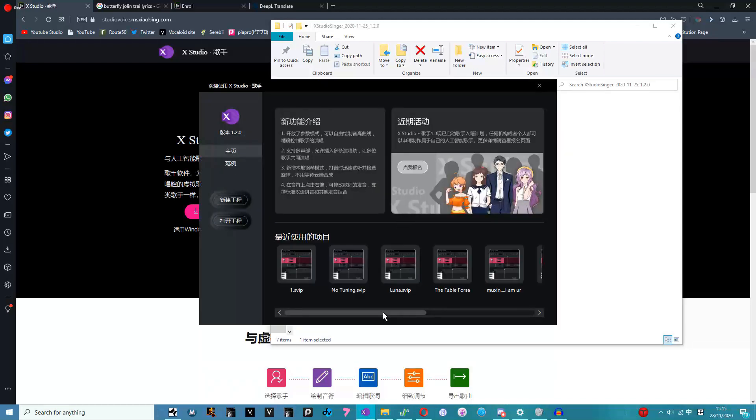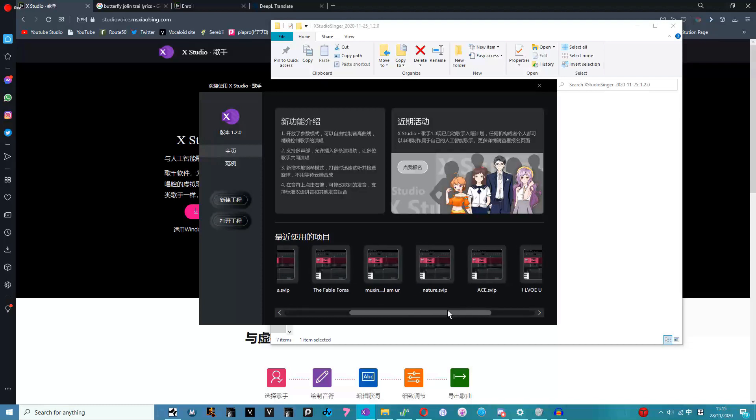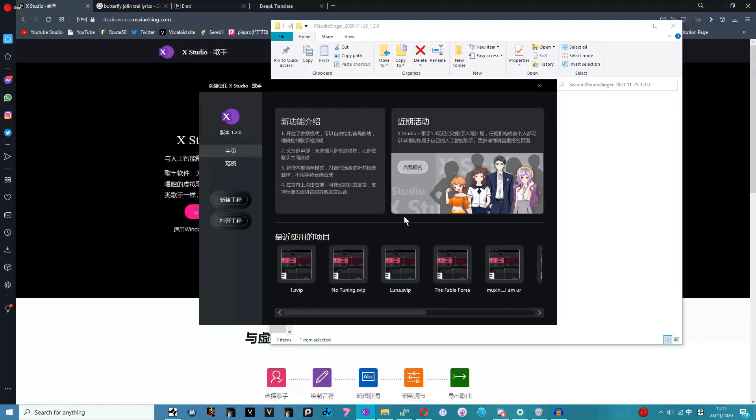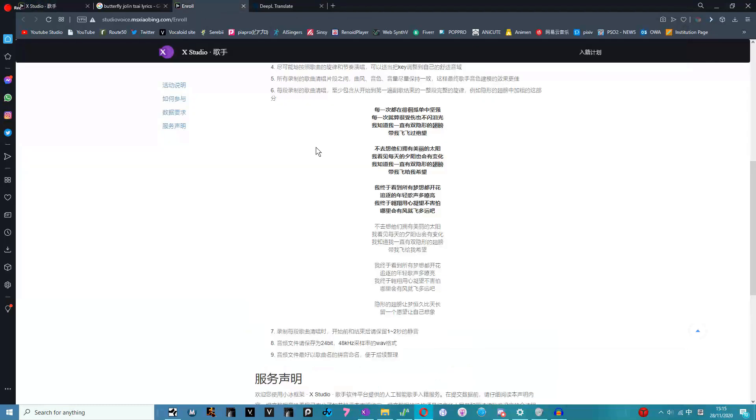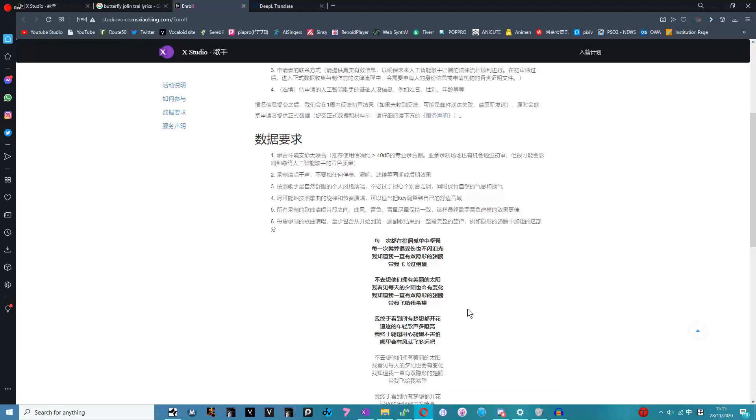Once you've started, you're greeted with this page which has your recent projects or the demos if you've just downloaded it. This is the enrollment page for if you want to create a singer yourself. As far as I know you have to submit five songs. I'm not entirely sure because I don't actually speak Chinese either.